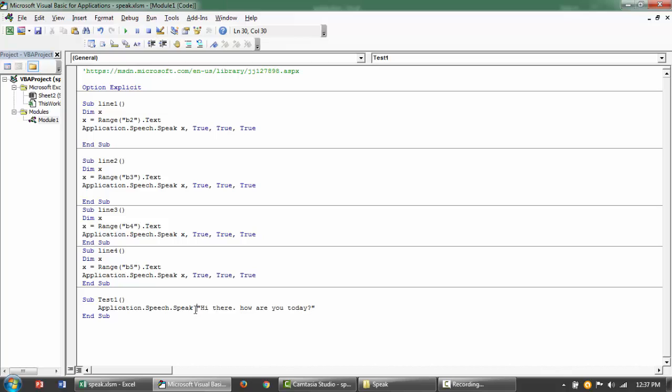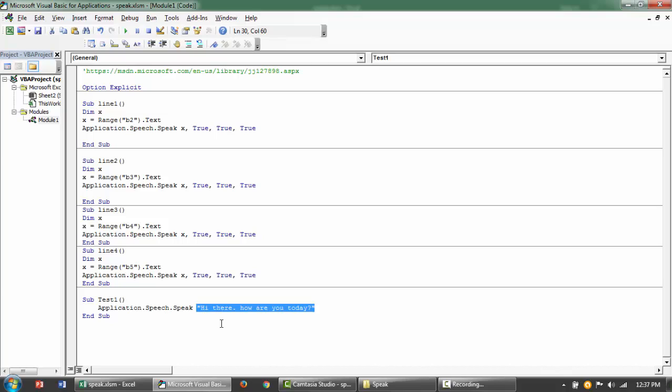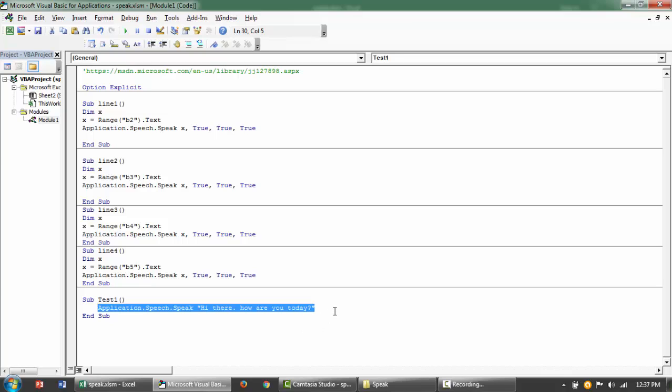So basically after this particular method, after this syntax, you just need to pass this text string as an argument. And this will basically just use the default speech recognition in your system and just speak for you.